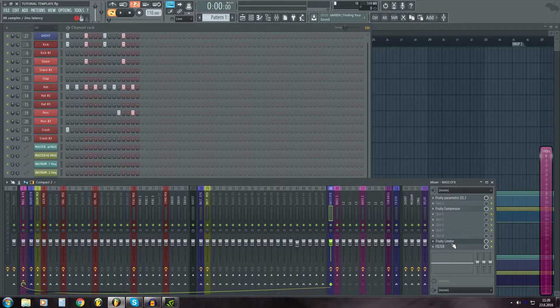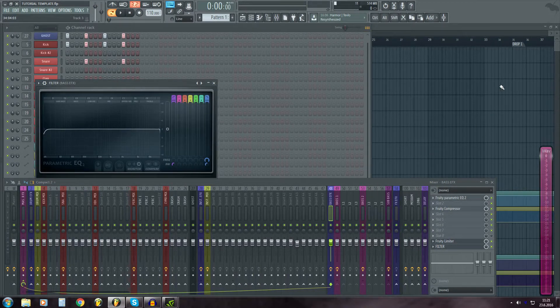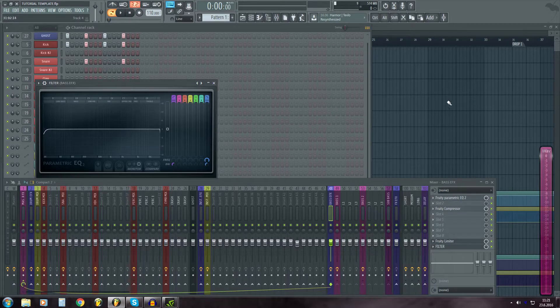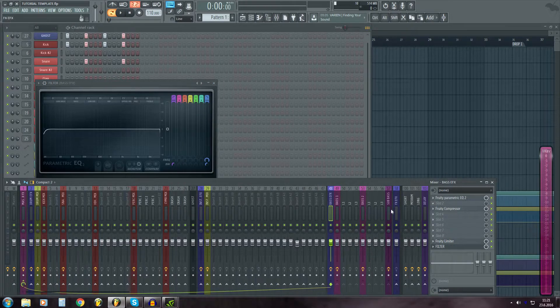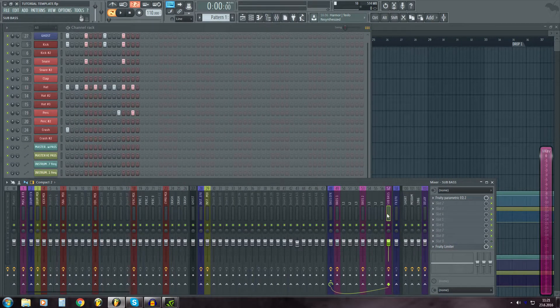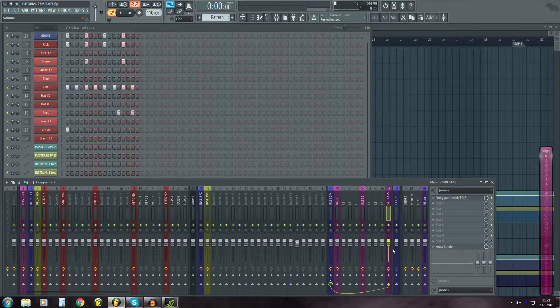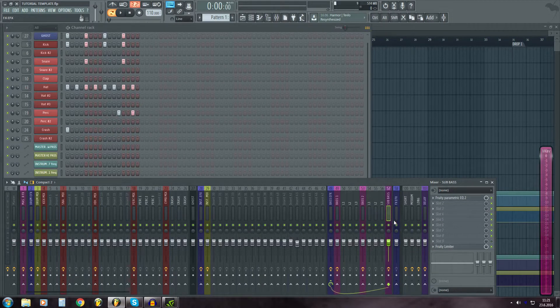Which has filter, but that's not made to automation clip yet. And then limiter, compressor, EQ, all the basic stuff. Then there's also sub bass and bass two.